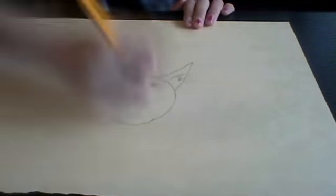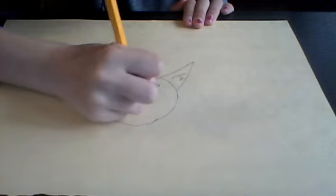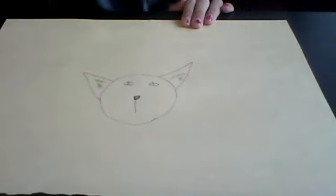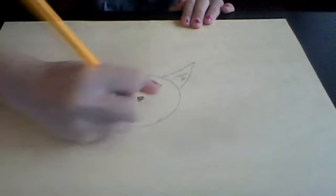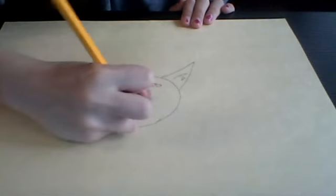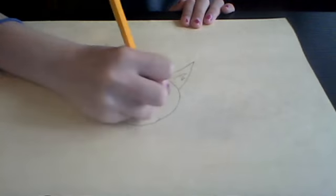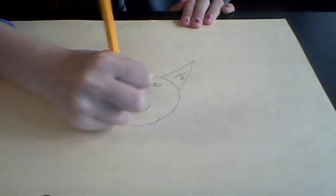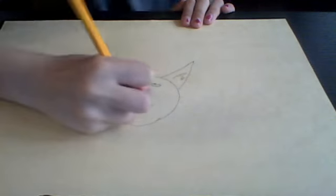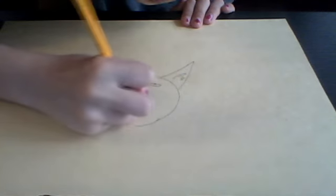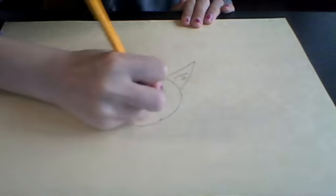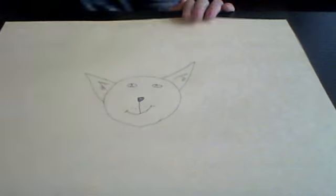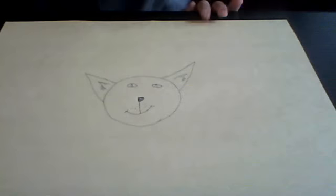And then make a big line down. And a smiley face. And then like those. And then little dots. Like those.